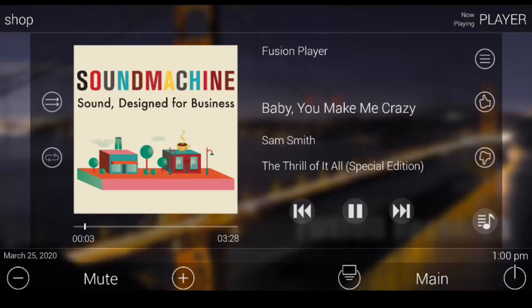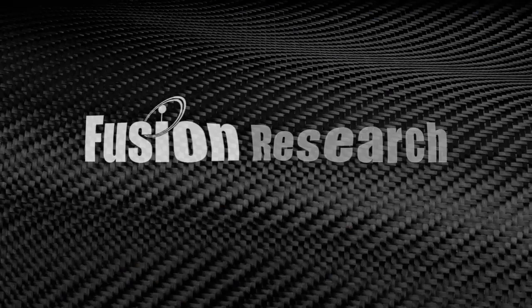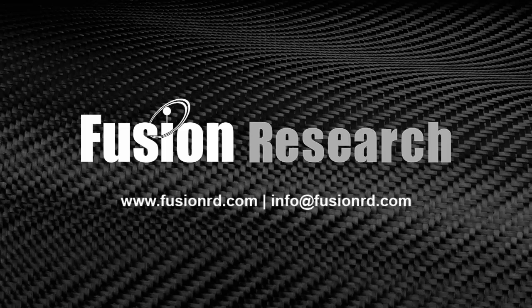Please come visit us at Fusion's website www.fusionrd.com. Thank you again. We look forward to being in your URC installations.